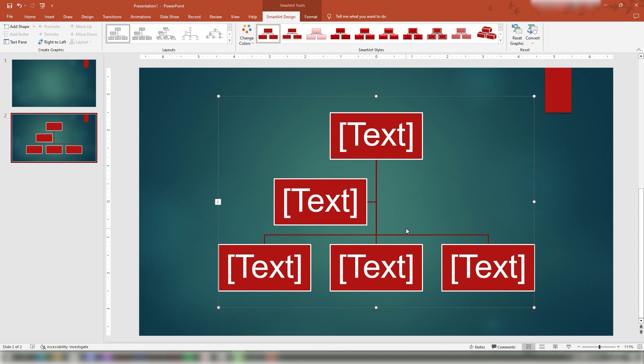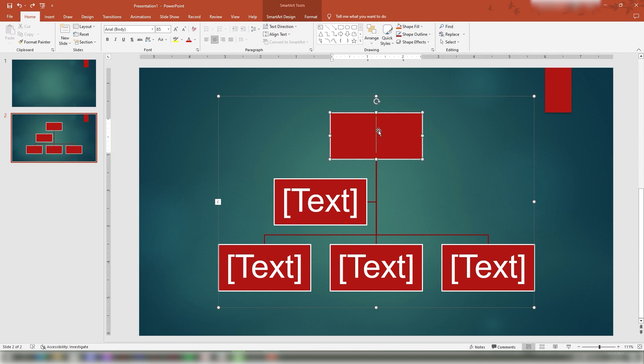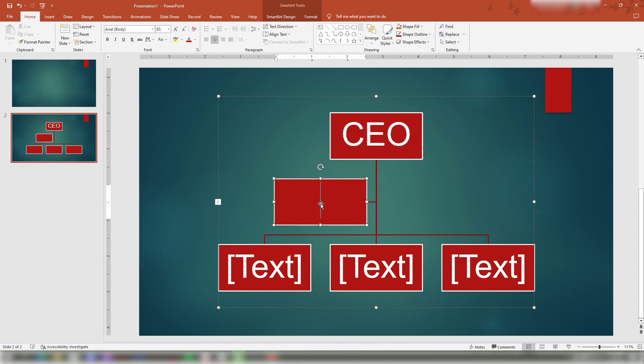Then click OK. Next, how to input text to your SmartArt graphic. Select a specific section and type the text you want to put in the text pane.